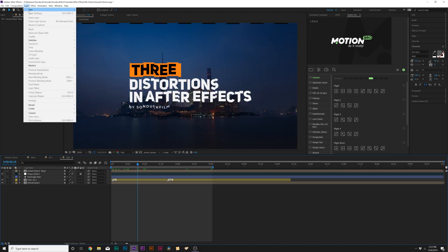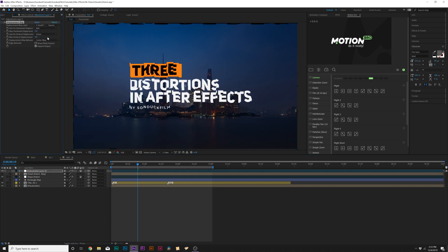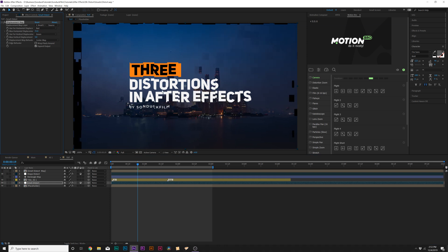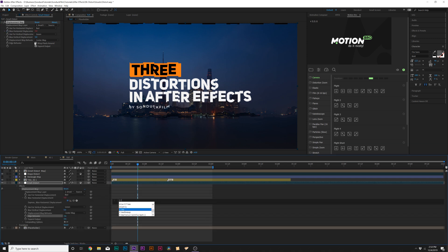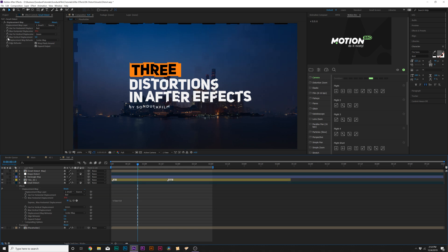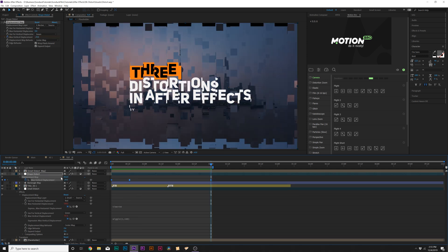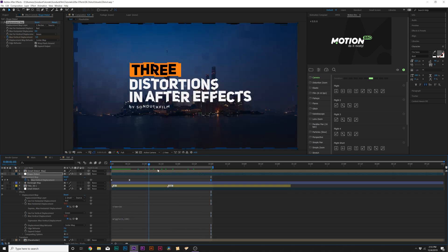We'll turn off this layer, go back to Layer > New > Adjustment Layer, then go to Effect > Distort and grab Displacement Map. We'll set this layer to the small distort map. Let's put this layer underneath our title so we're only affecting the background. As we increase the displacement, you can see some great distortions. Make sure you wrap pixels around. We can alt-click the stopwatch for horizontal displacement and type in 'time * 50'. Then alt-click the stopwatch for vertical displacement and type in 'wiggle(2, 100)'.